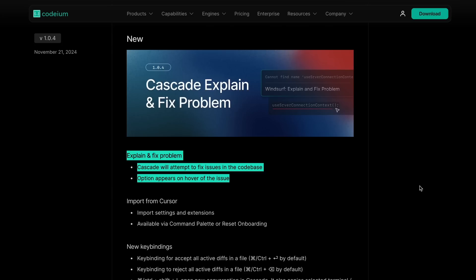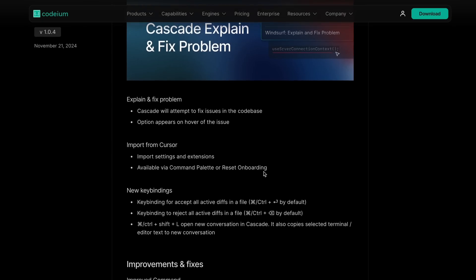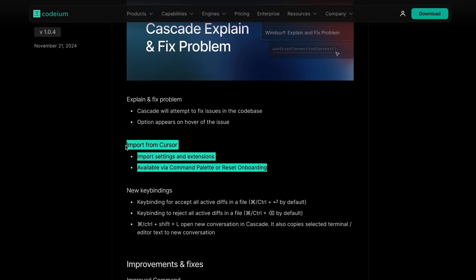It can basically detect linting errors and fix them itself, or you can also right-click on a linting error and fix it. You also get the Import from Cursor option to migrate extensions and settings from Cursor.